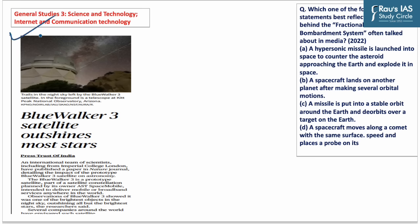The last topic of today's session is important from General Studies Paper 3 perspective on science and technology and internet and communication technology. From a prelims perspective, it is important to have knowledge about recent satellite systems or developments in science and technology. A 2022 question appeared on fractional orbital bombardment system. The news article covers an international team of scientists who published a paper on the impact of the prototype BlueWalker 3 satellite on astronomy.